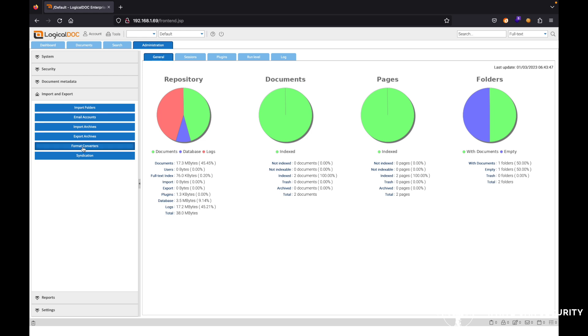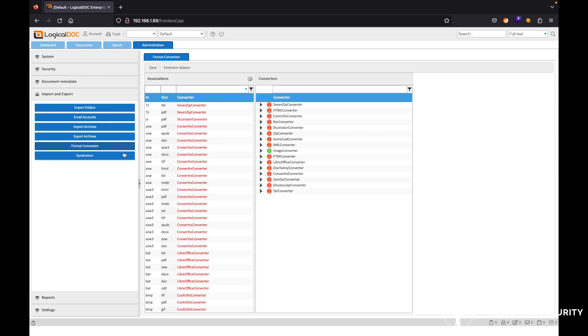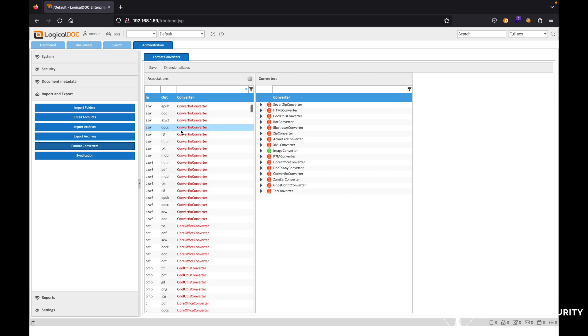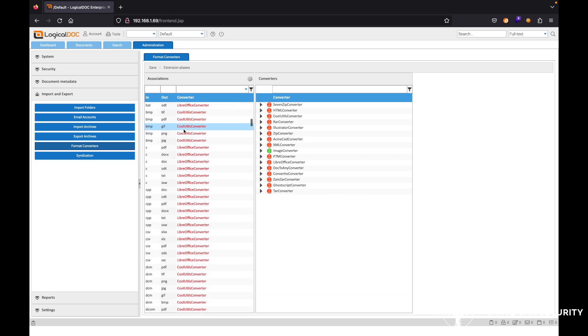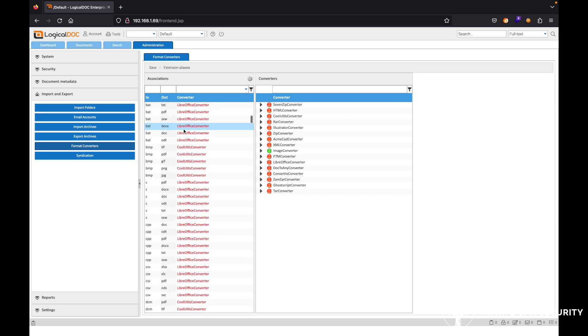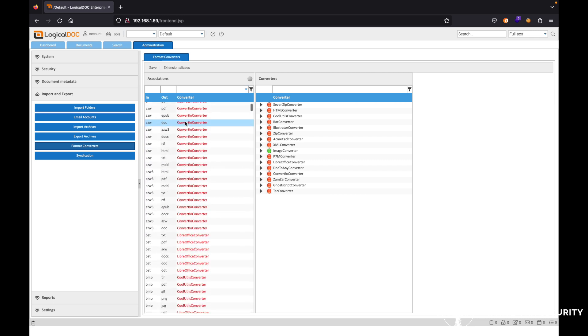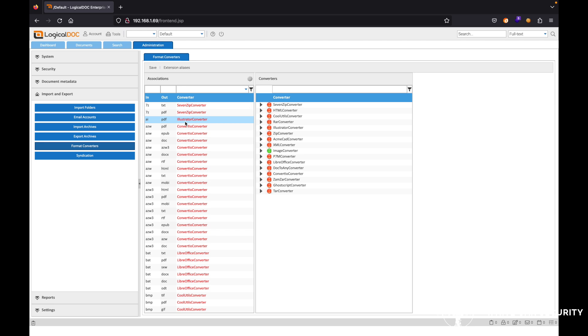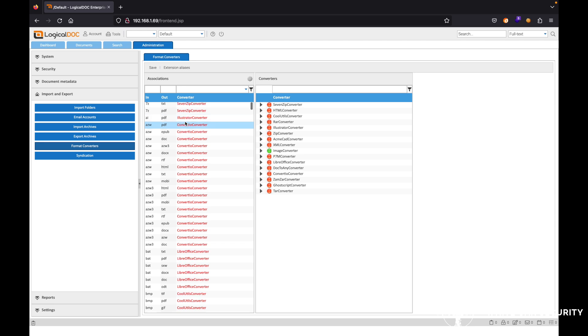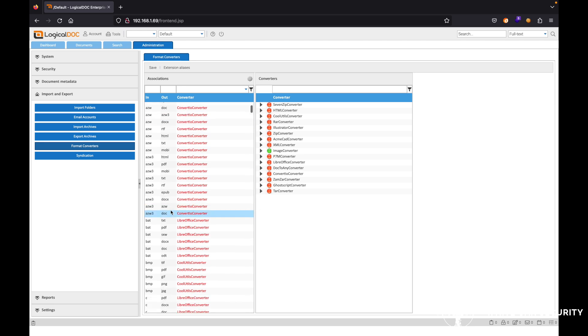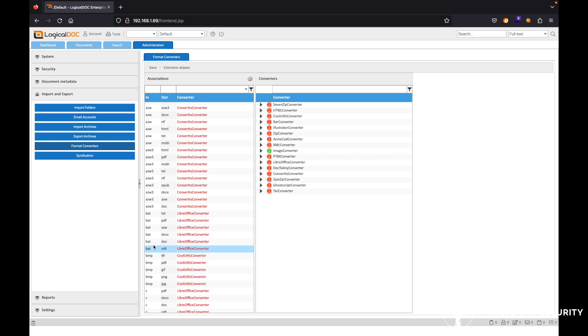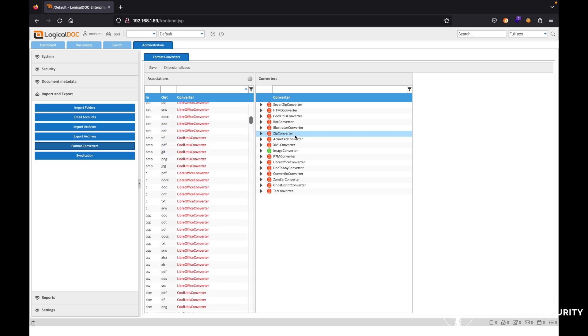The next one will be the format converters. So these are different converters that come built in with the application. And you can see here the in and the out file. So obviously, if you uploaded a bat file, you could convert it to a doc file and kind of so on so forth here.